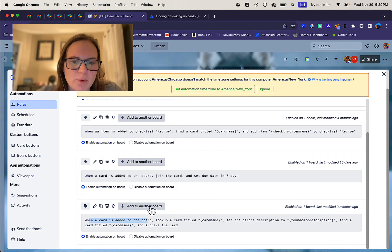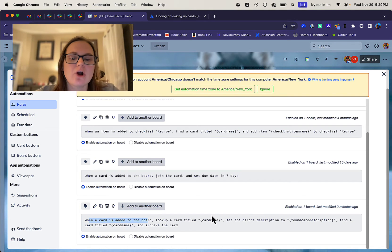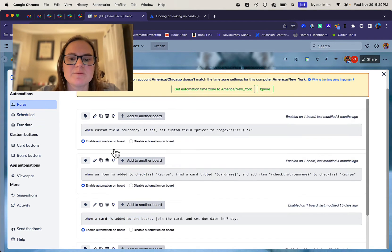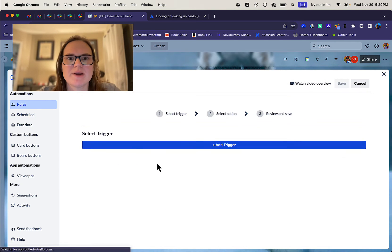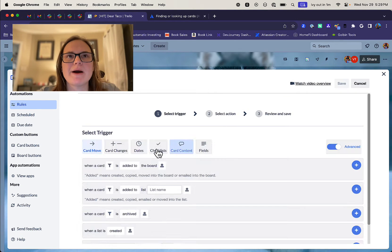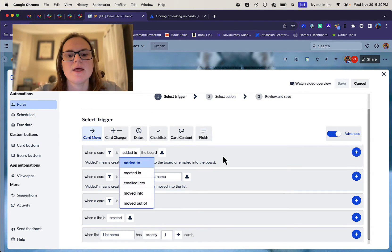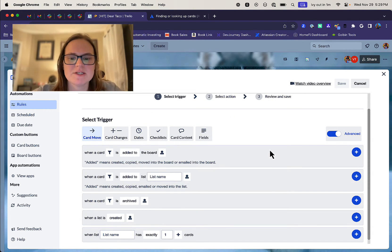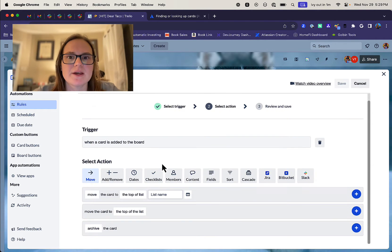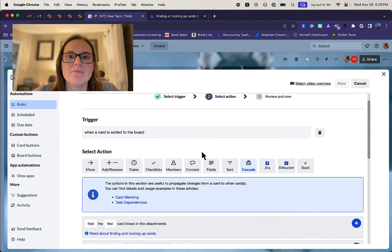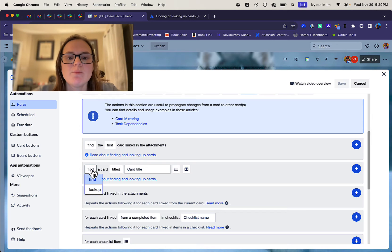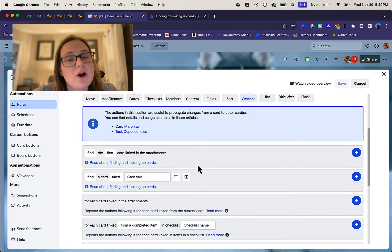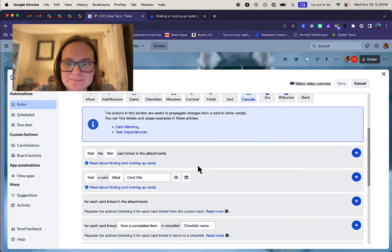So here's how it looks like. Basically when a card is added to a board, look up a card titled card name. So you'll see here, this is a Butler variable. Automation variable is kind of what it's known as. You can learn more about it. I'll include a link in this video to the variables documentation, but basically this lets us reference something, a specific attribute from a given automation.